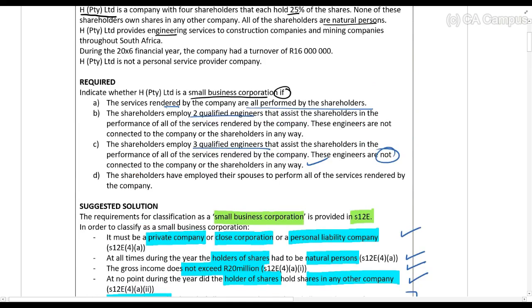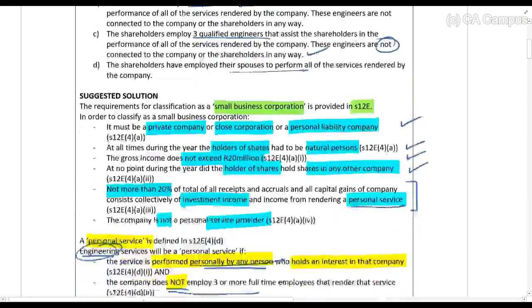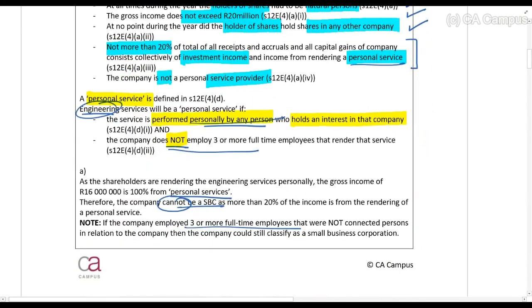In scenario D, the shareholders have employed their spouses to perform all of the services. There are four shareholders and they've employed four people, but those four people are connected to the shareholders. Therefore, that does not count as the required three or more full-time employees.